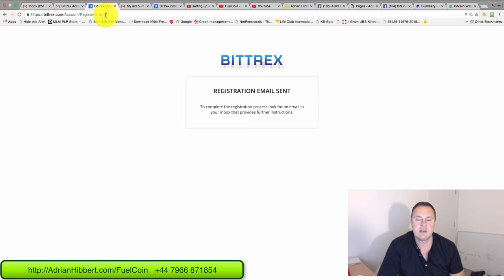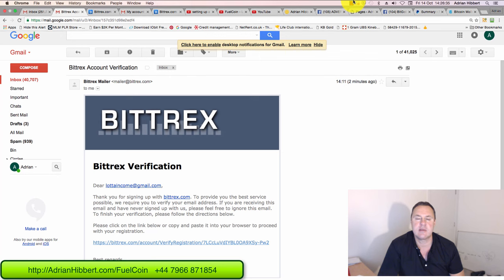You're going to get an email then. So you have to log on to your emails. Let me just log into my email account, just two seconds.